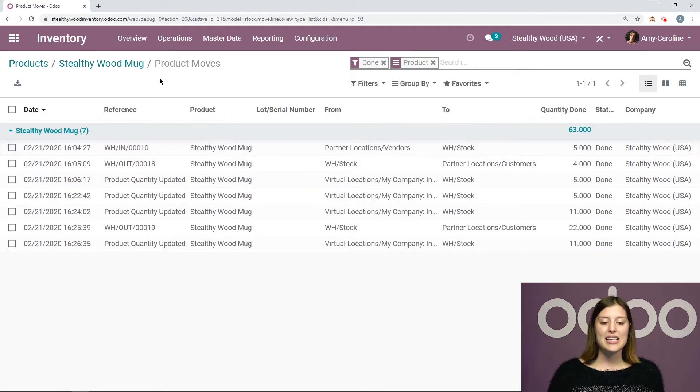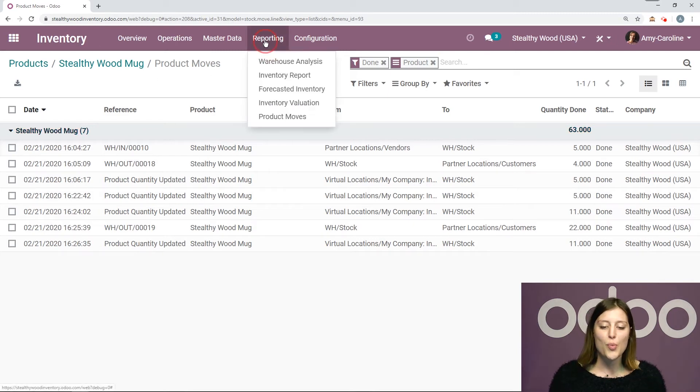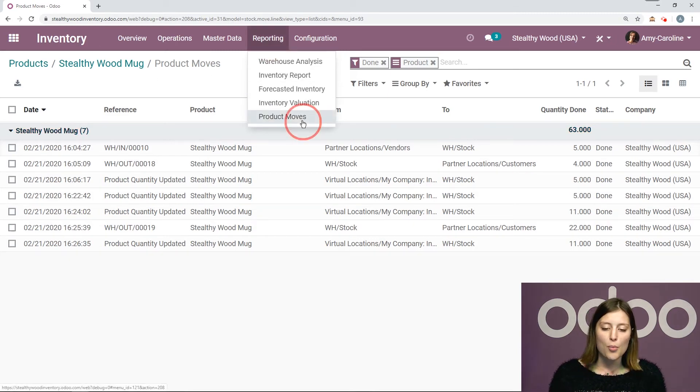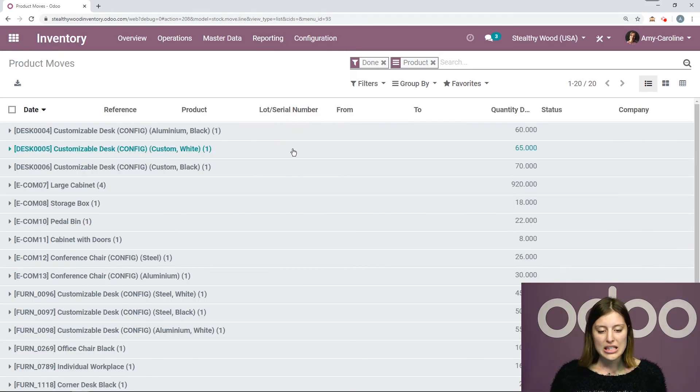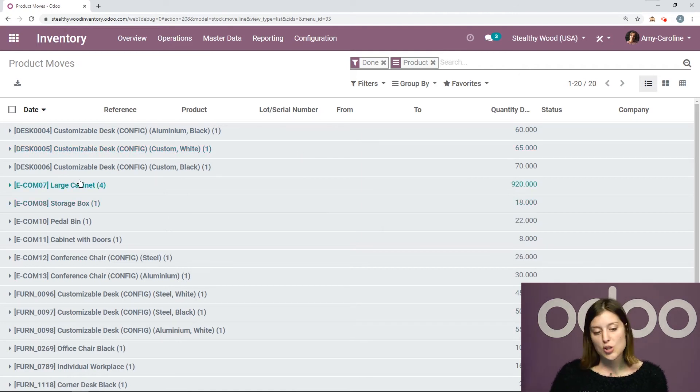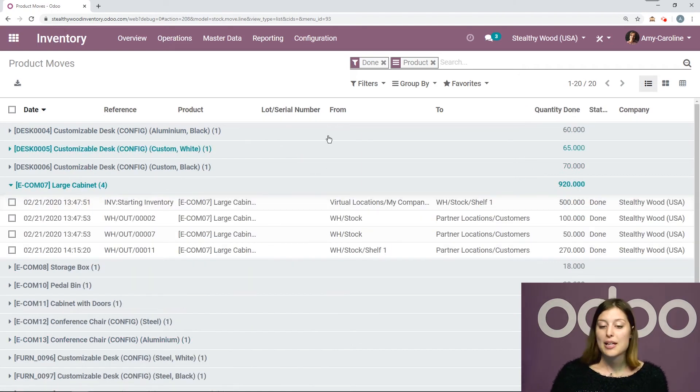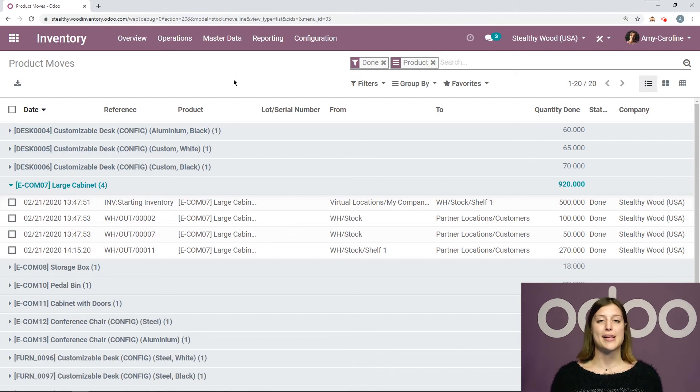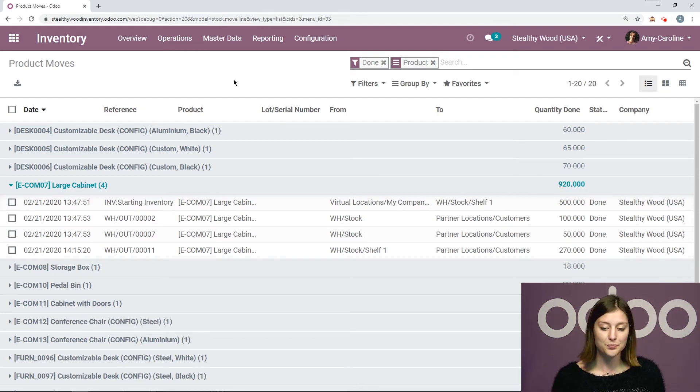I can see a list of all of my products by going to reporting product moves. And here I have the whole list and then I can check out the products I'm interested in, such as my large cabinet. So this is a really good way to keep an eye on what's happening.